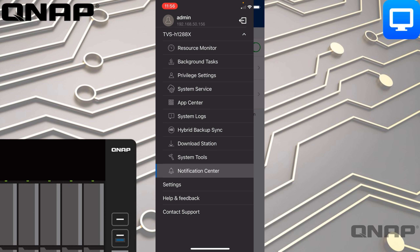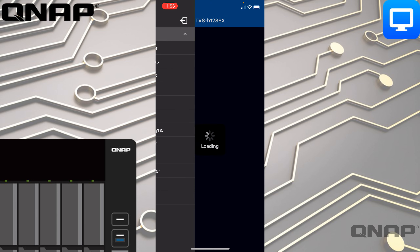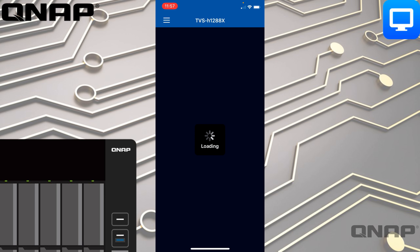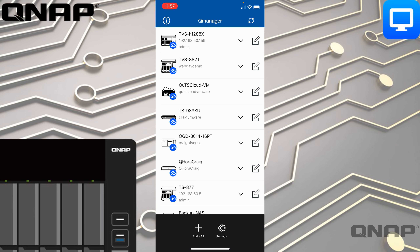Hopefully that was useful and you were able to see some extra things you can do with the free mobile apps we have. We'll do another video a bit later on about our QFile application, so come back for more on that one. That's everything I wanted to cover here with the QManager application.